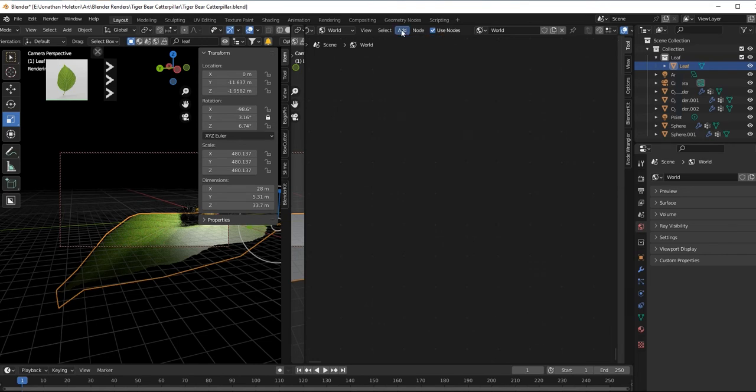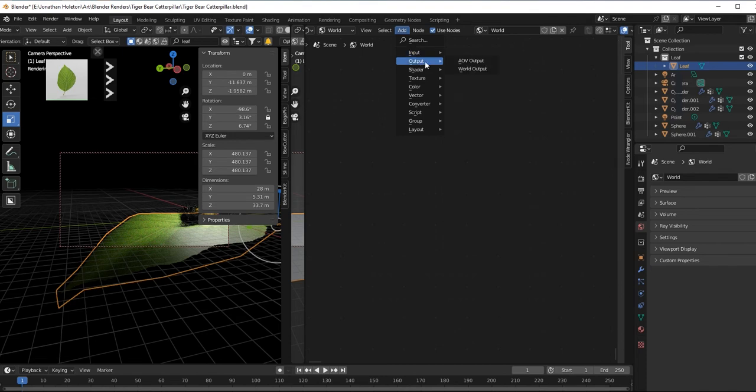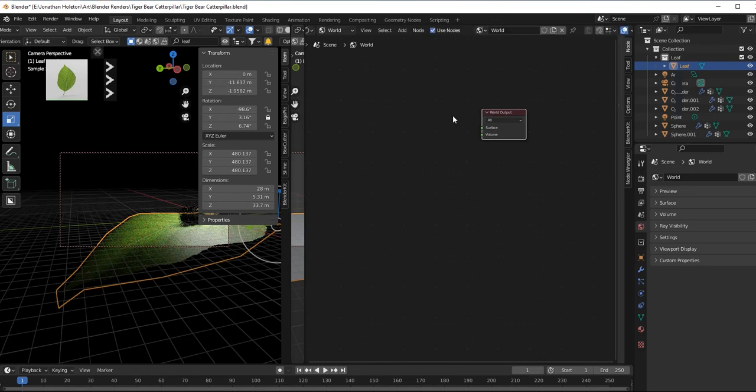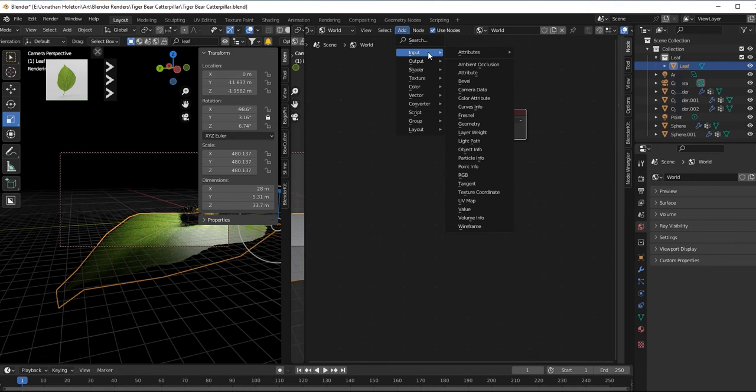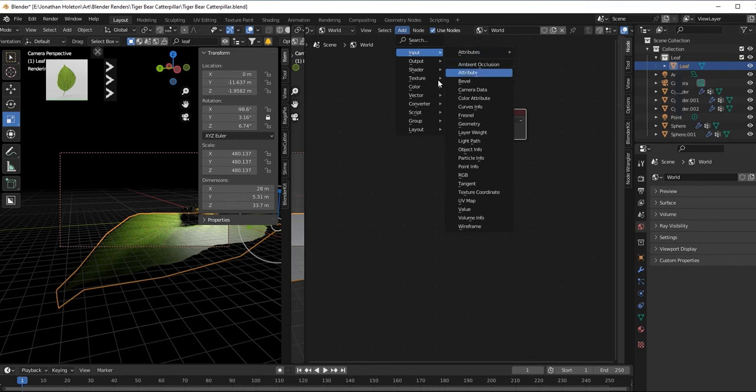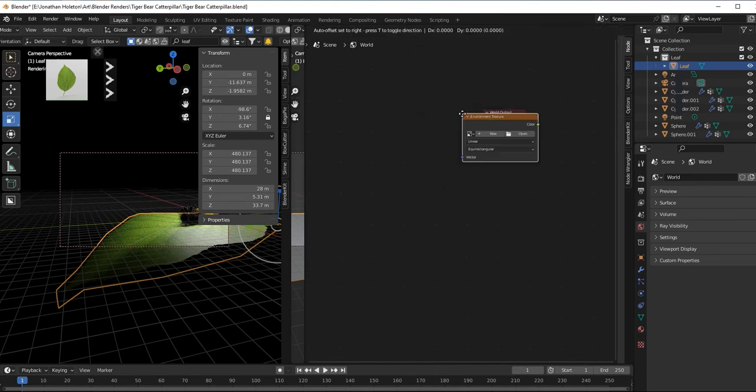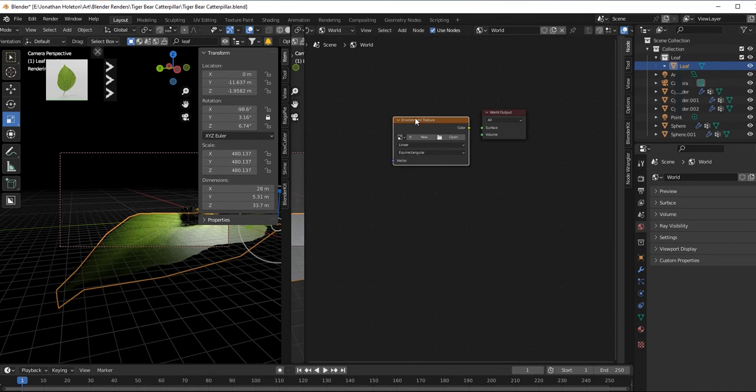Go to Add, I'll put World Output, and Environment Texture.